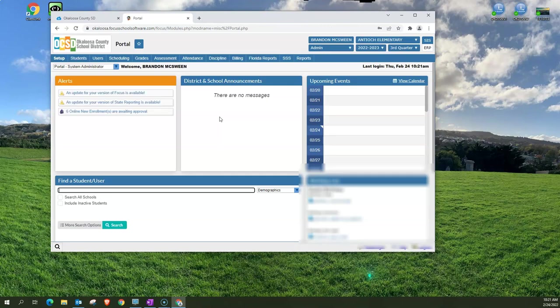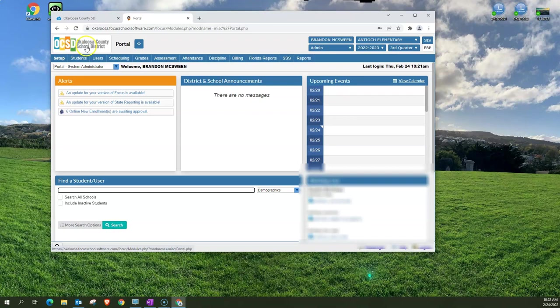Once you're in your portal I want to go over some general navigation icons that we've got. The first one I want to show is in the top left-hand corner, this Okaloosa County School District logo. This is your home page button. With this button you can navigate from whatever page you're on back to the portal page.